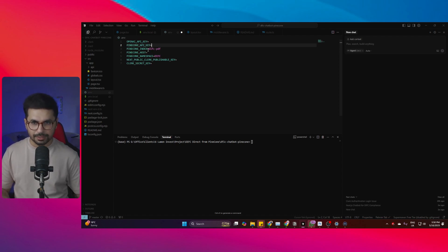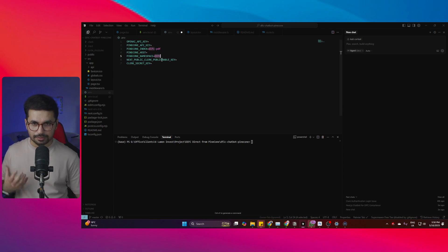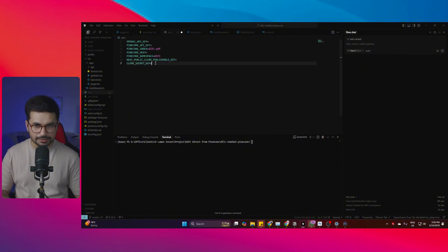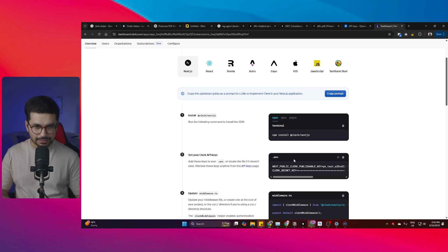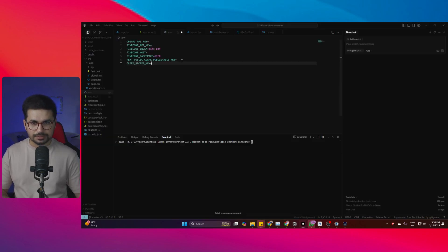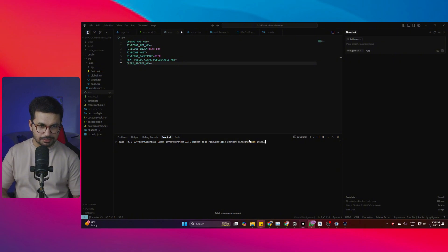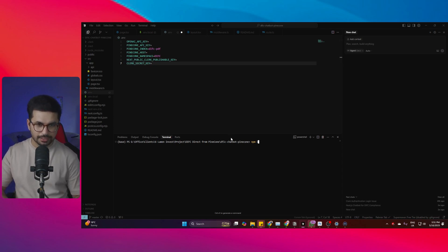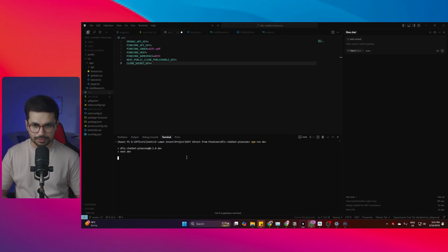Add your Pinecone index name, Pinecone host name, and your Pinecone namespace. The namespace name is visible in the namespace section inside your Pinecone index — for example 'default' or 'difc.' Then provide the Clerk publishable key and secret key. Go back to your Clerk dashboard, find the configuration keys under environment variables, copy them, and paste them into your project's environment variable section. Once everything is ready, run 'npm install' to install all dependencies, then run 'npm run dev' and your project will run on localhost.